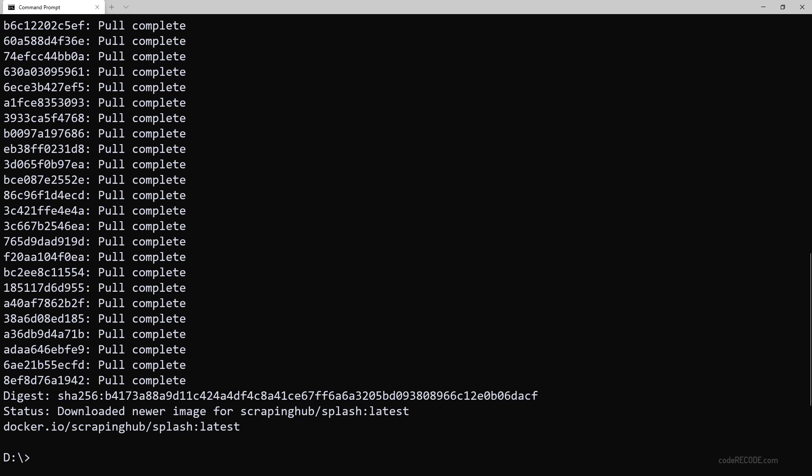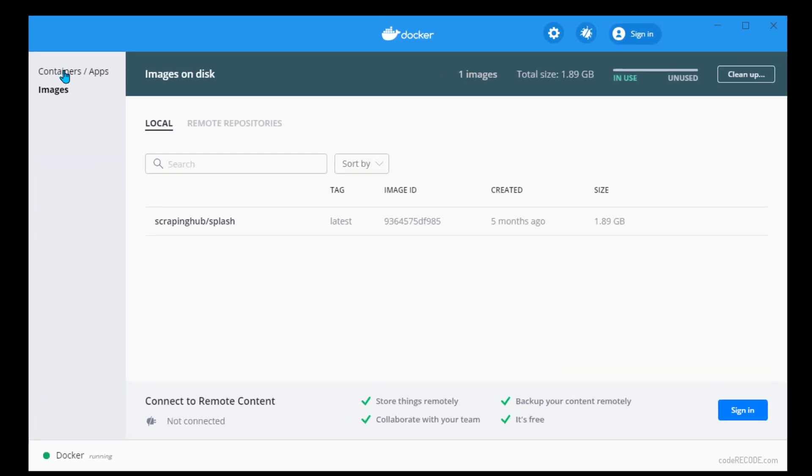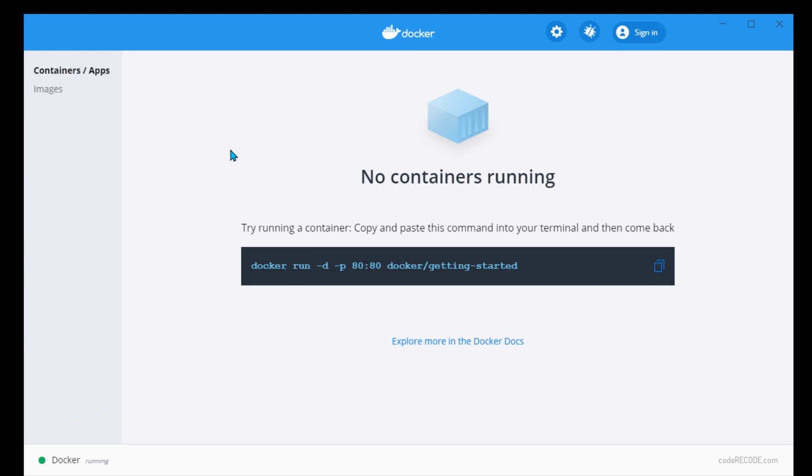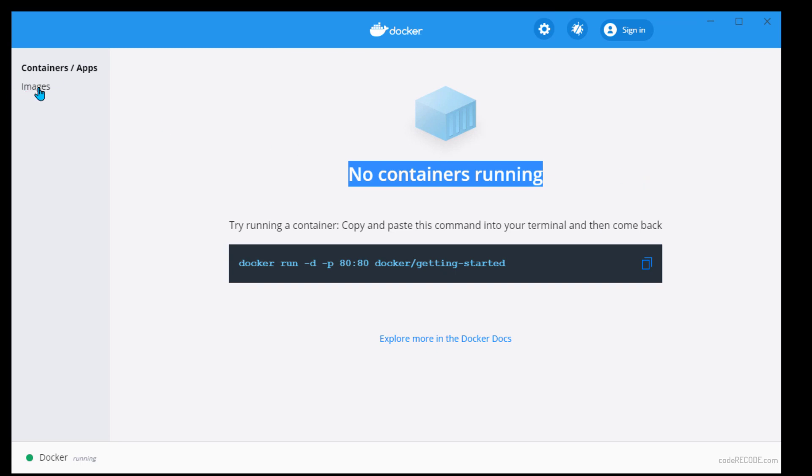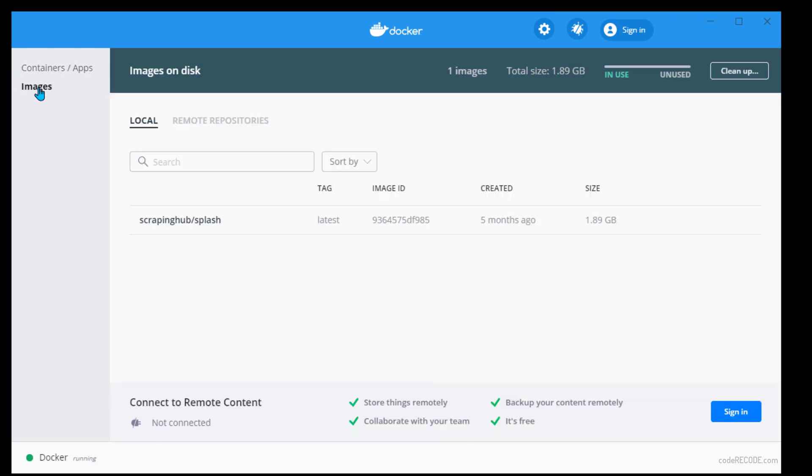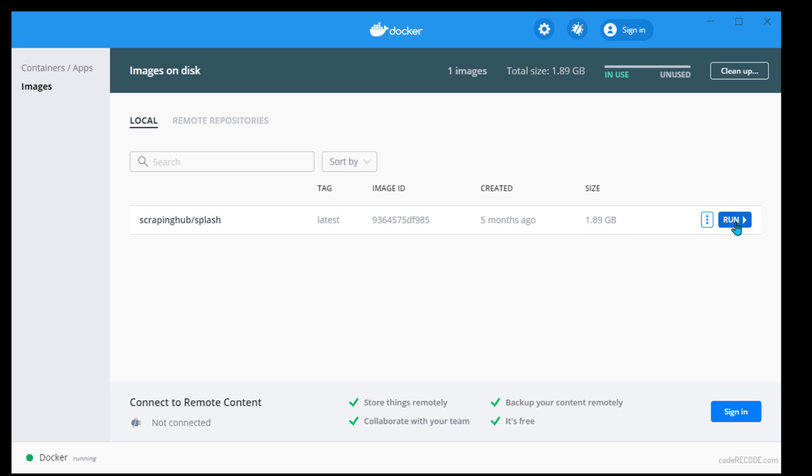Let's open the docker window and set up the container. If you open the docker desktop window, we can see that there are no containers running right now. And if you go to images, we can see that the splash image that we just downloaded. You can see that this is 1.89 GB. Let's click on run button.